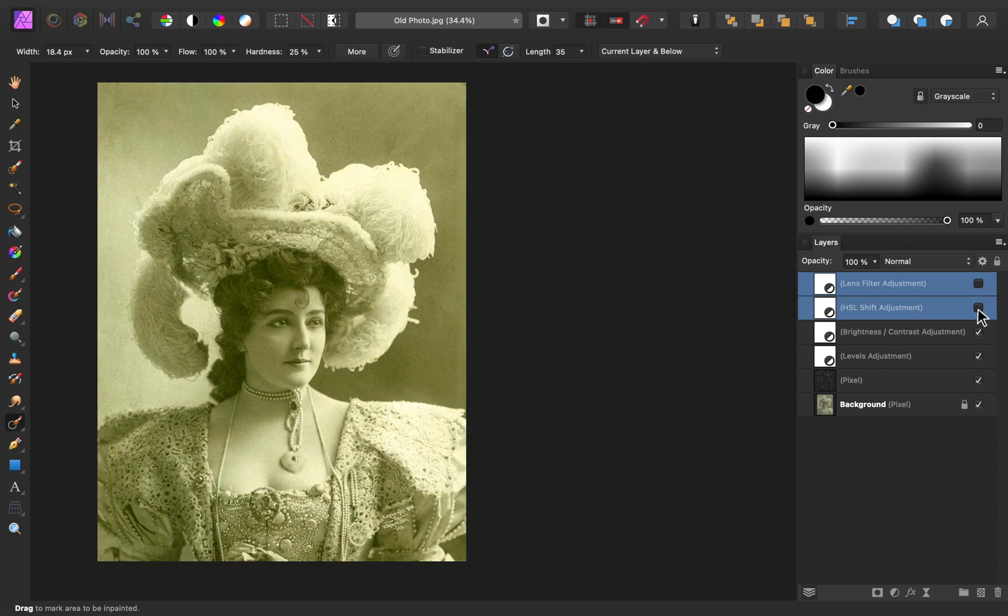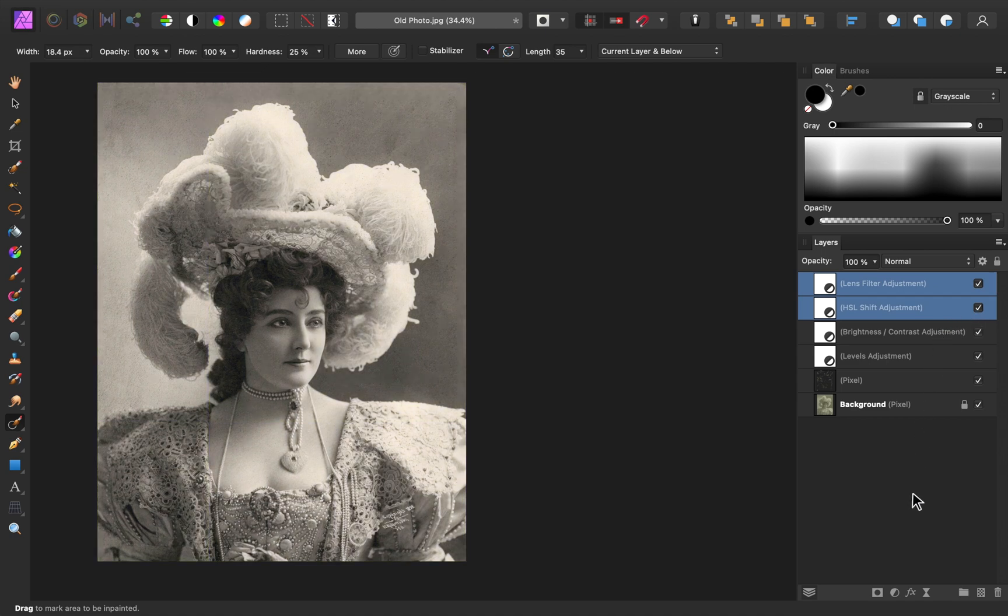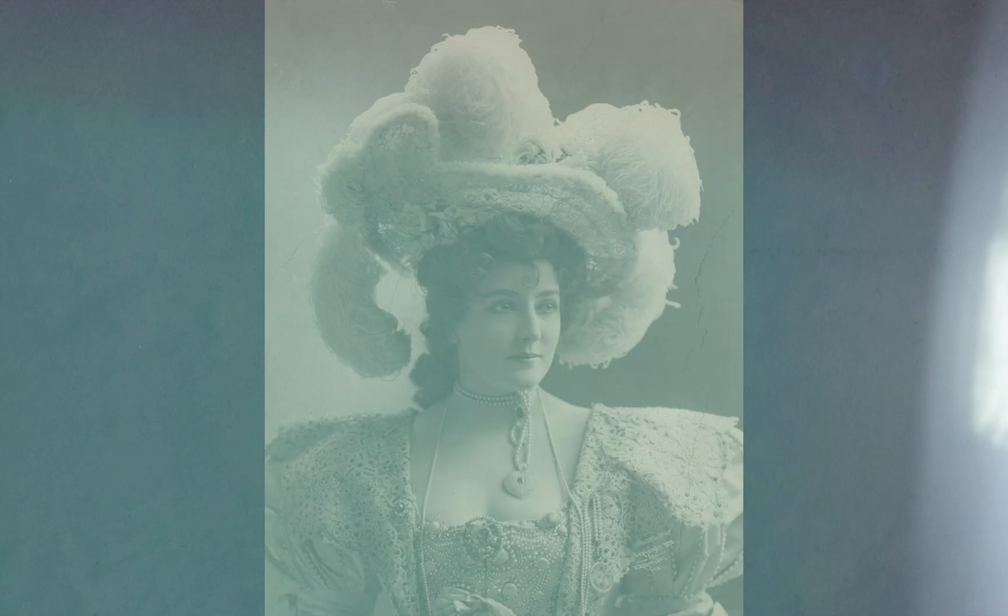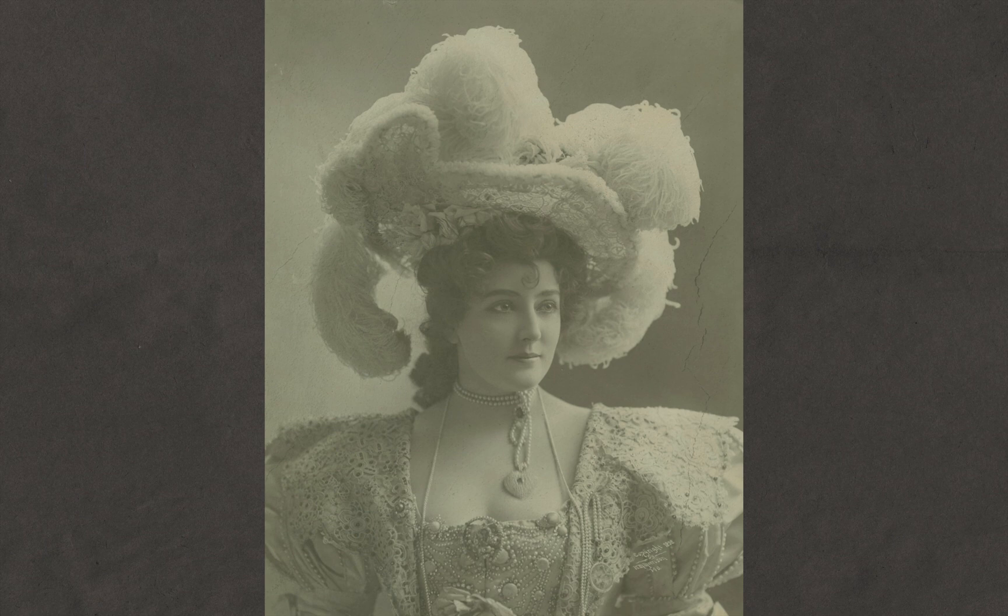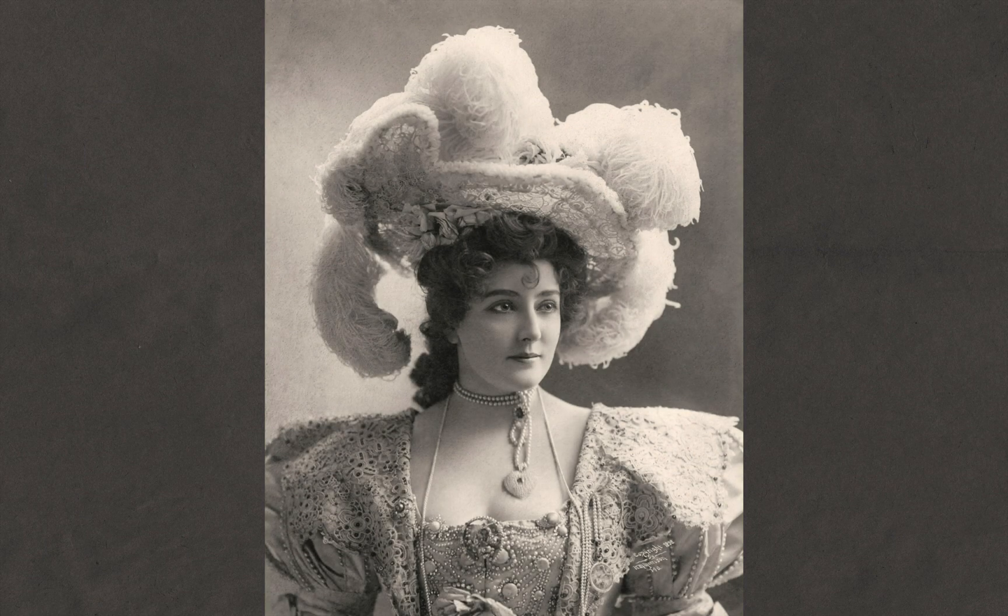Here's the before, and here's the after of those colors. And there we have it. We've now completely turned this faded image around.